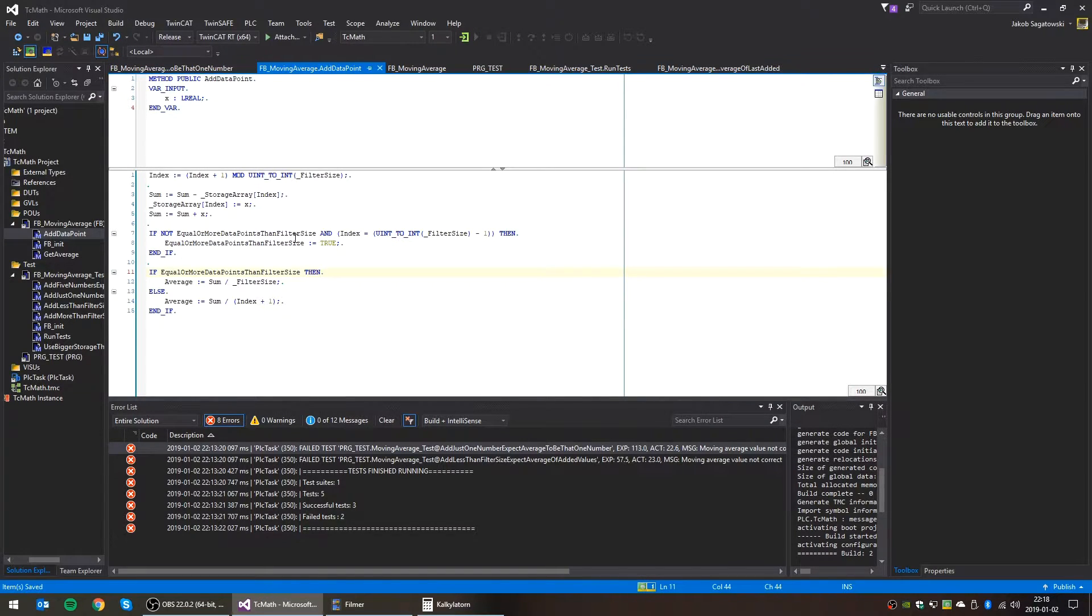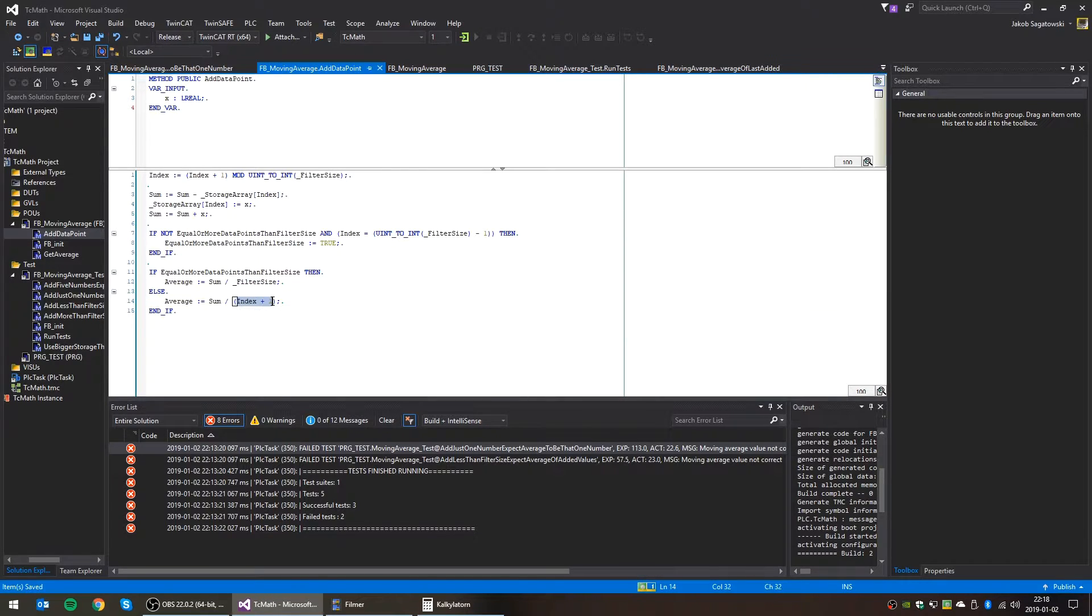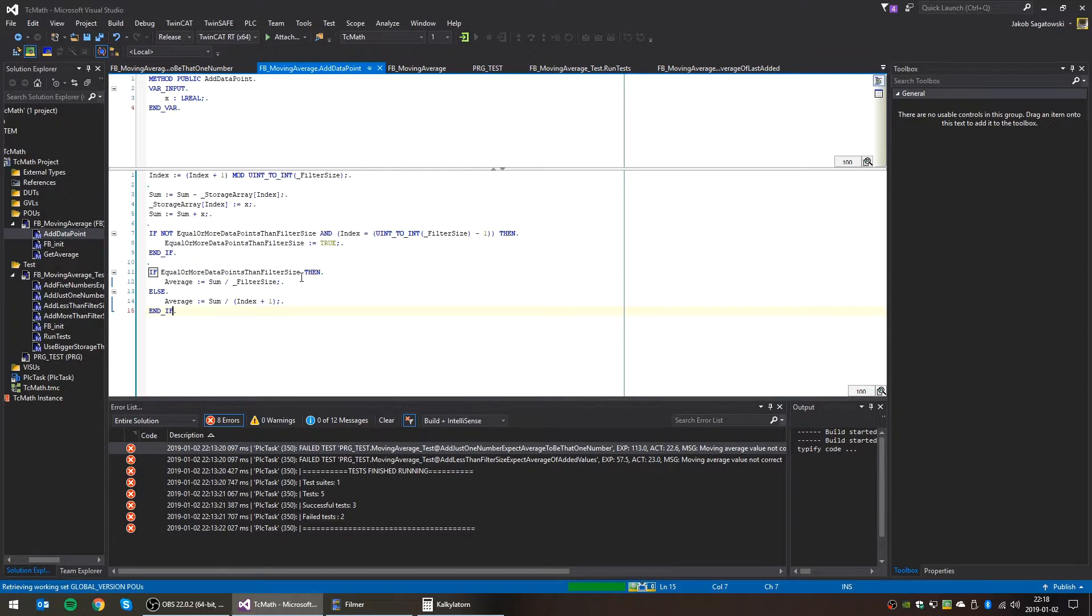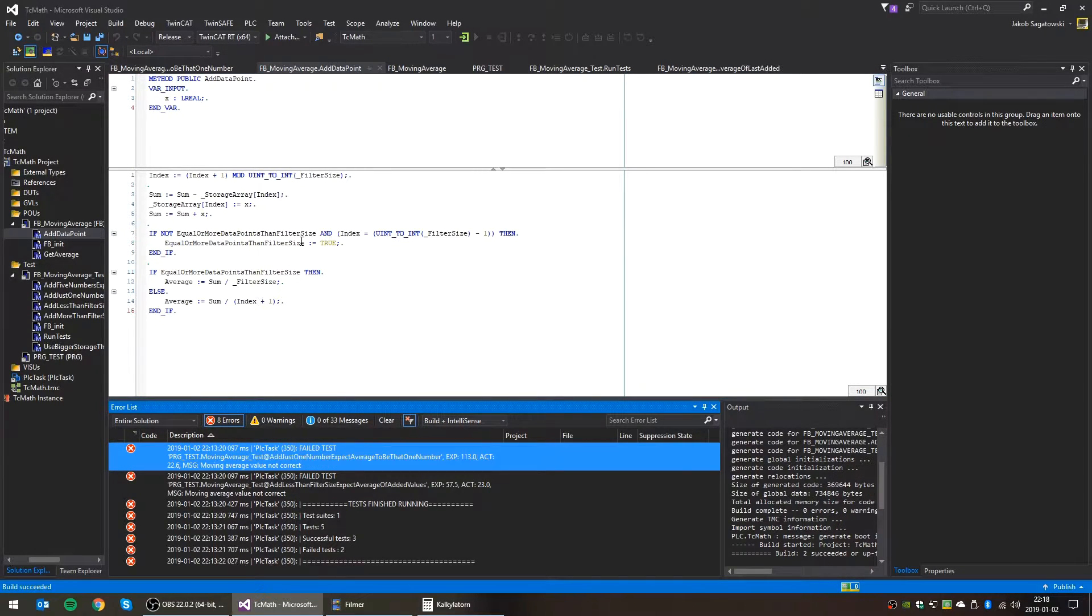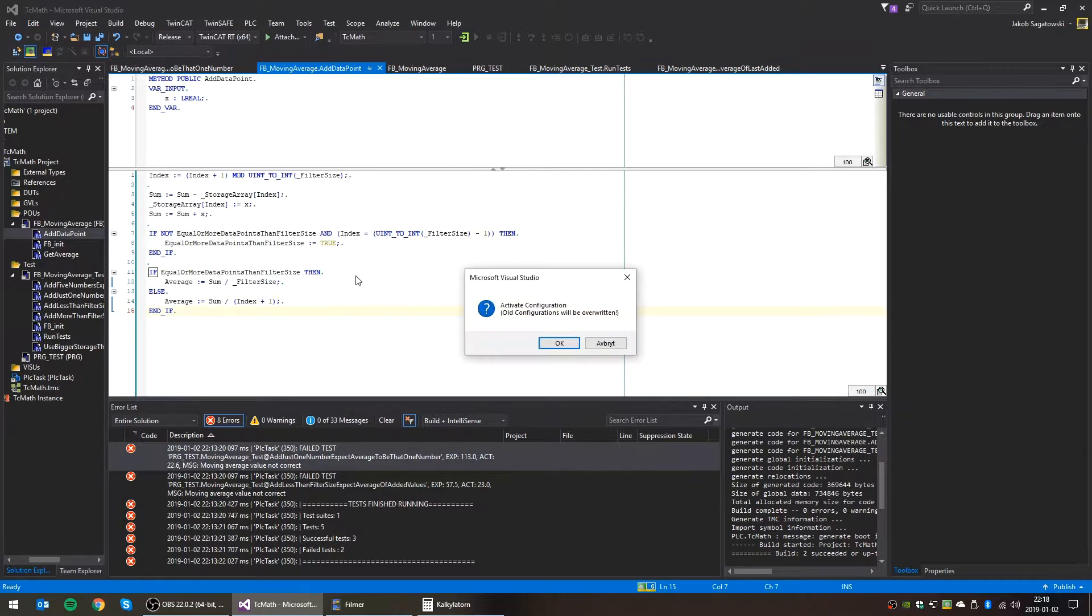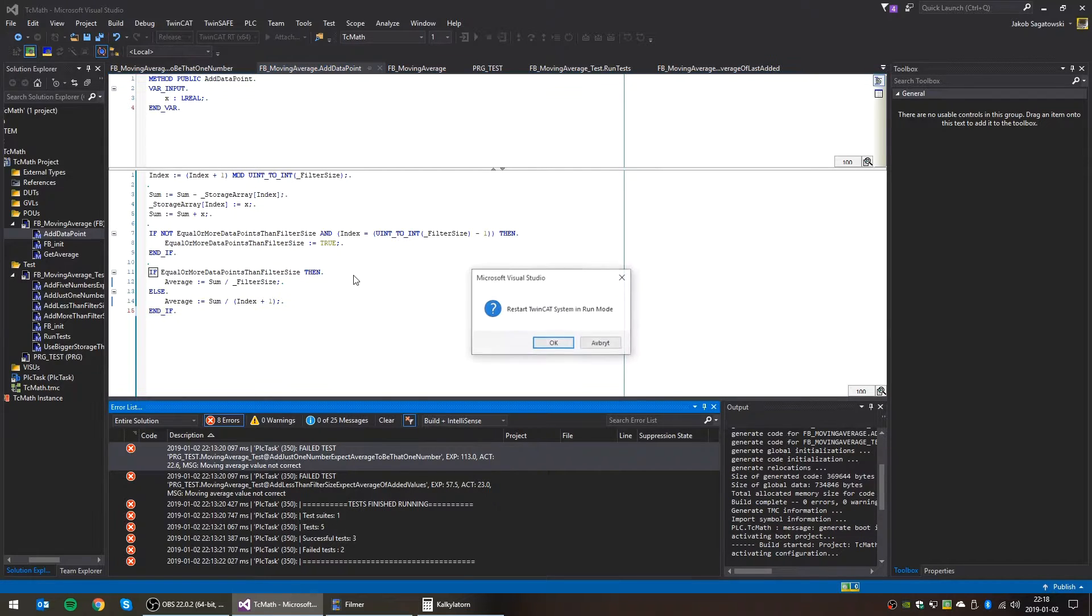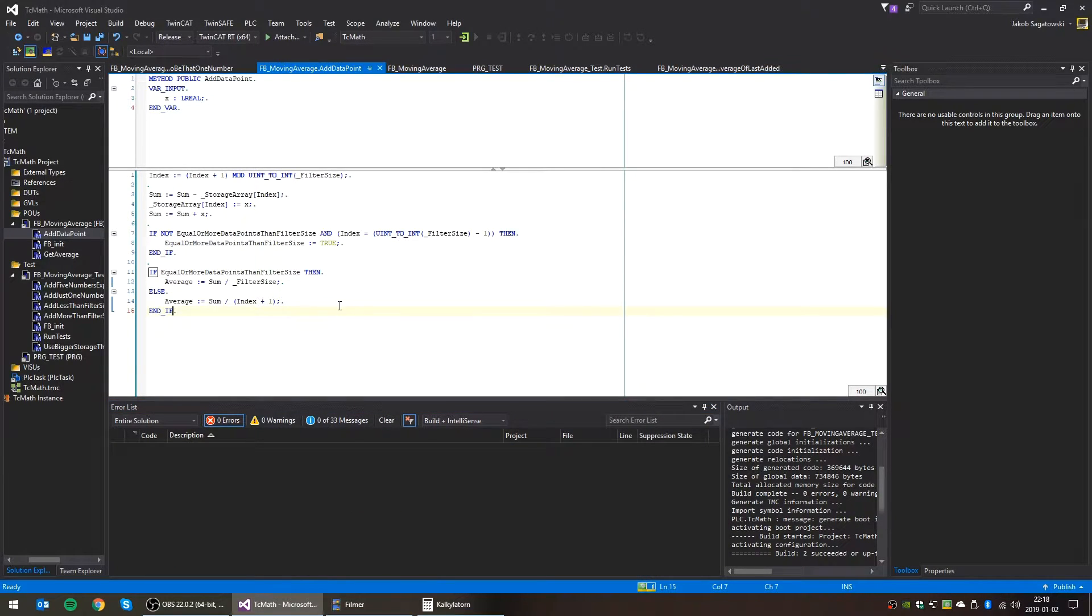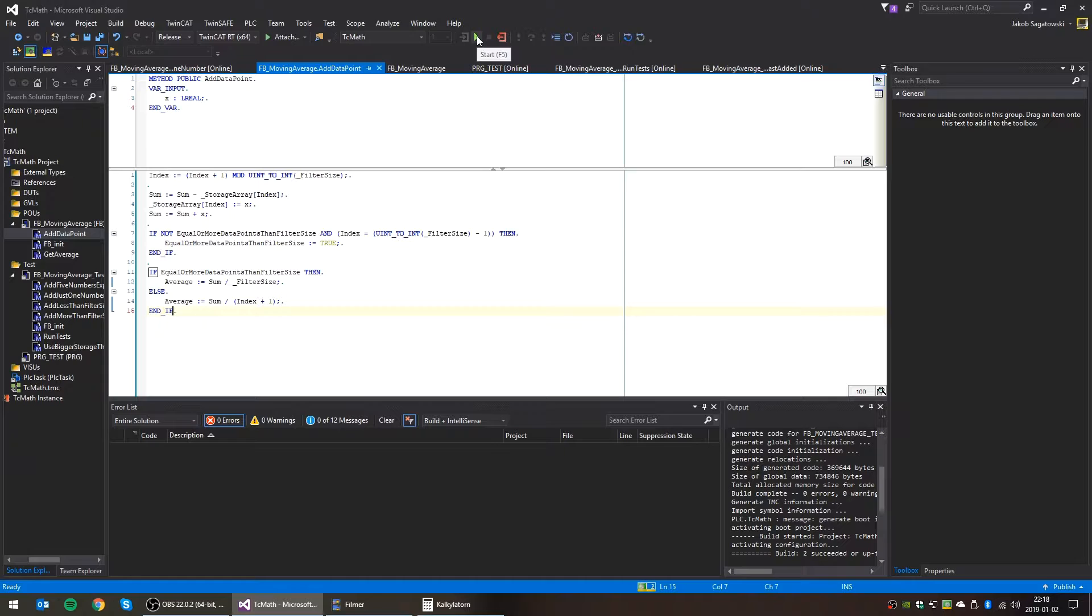So as soon as we have added enough data points up to the filter size, this will be true, and then we will divide by the filter size. But until then, we'll just divide by the amount of data points that we've added, which is given by this one. I hope, at least. I mean, the tests are gonna show us if we've done some wrong thinking here. Which is the whole reason why we want to do these tests. Fun stuff. Good stuff. Nice.